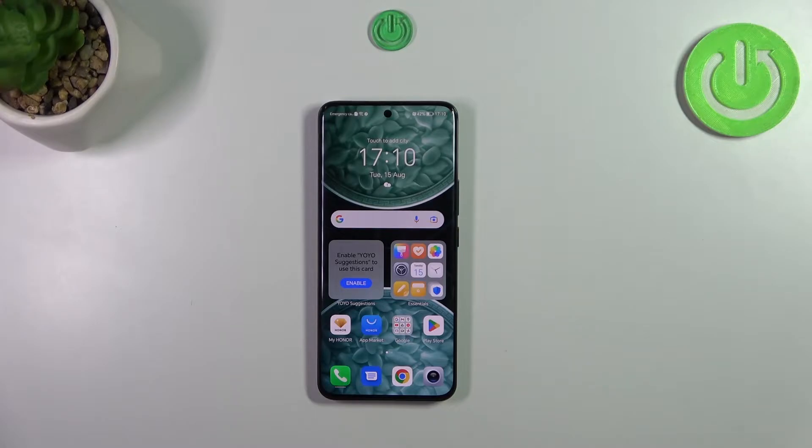Hi everyone, in front of me I've got the Honor 90, and let me share with you how to change the keyboard language on this device.